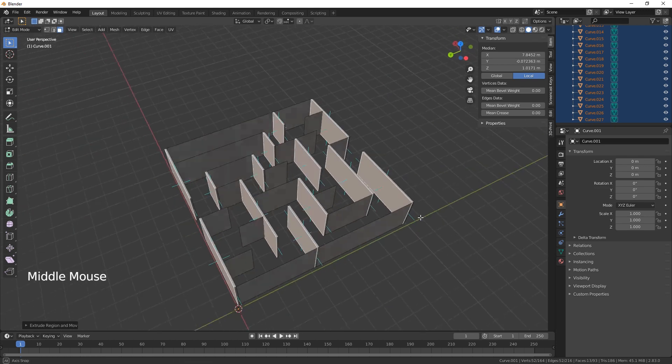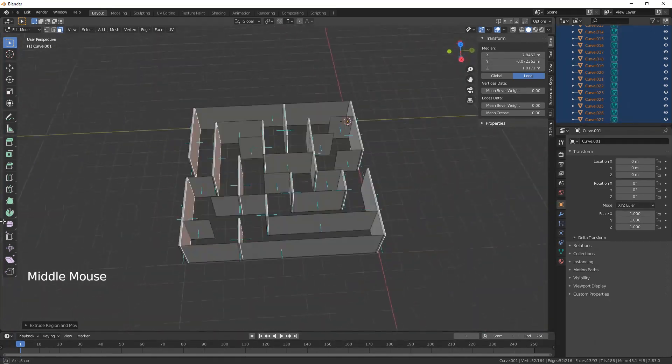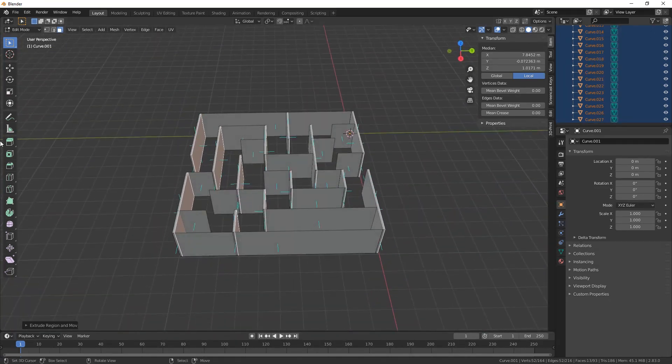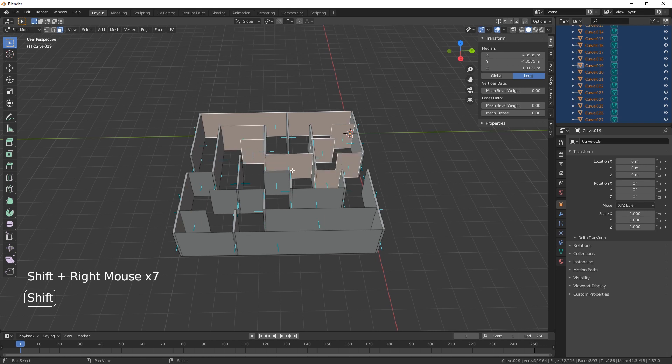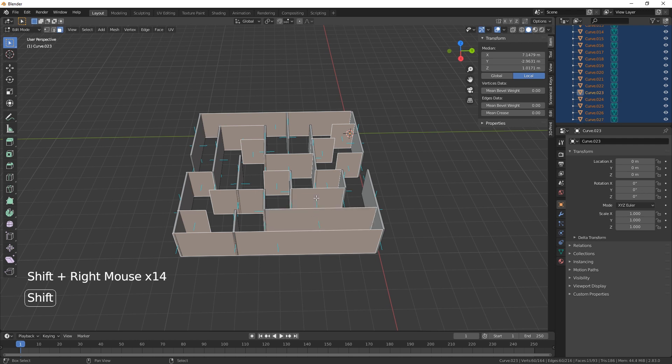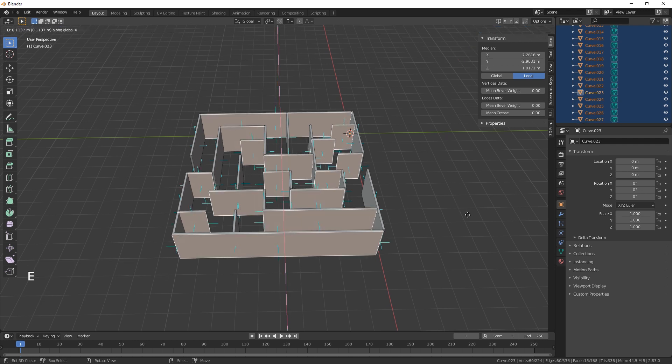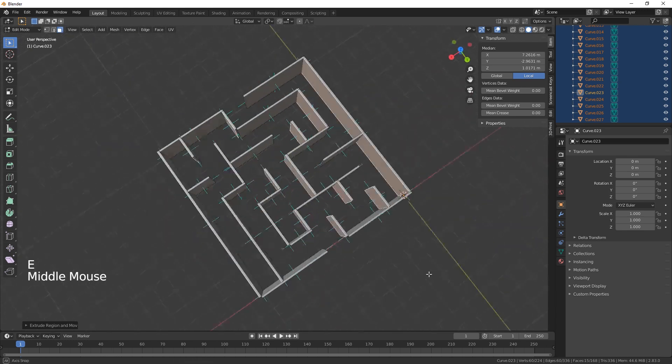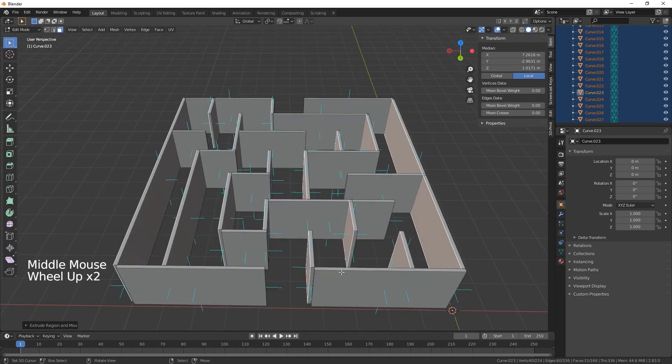And then again on these faces, do the same. Select them all. And again, do the same. We need to extrude this time on the X. So there's our maze.